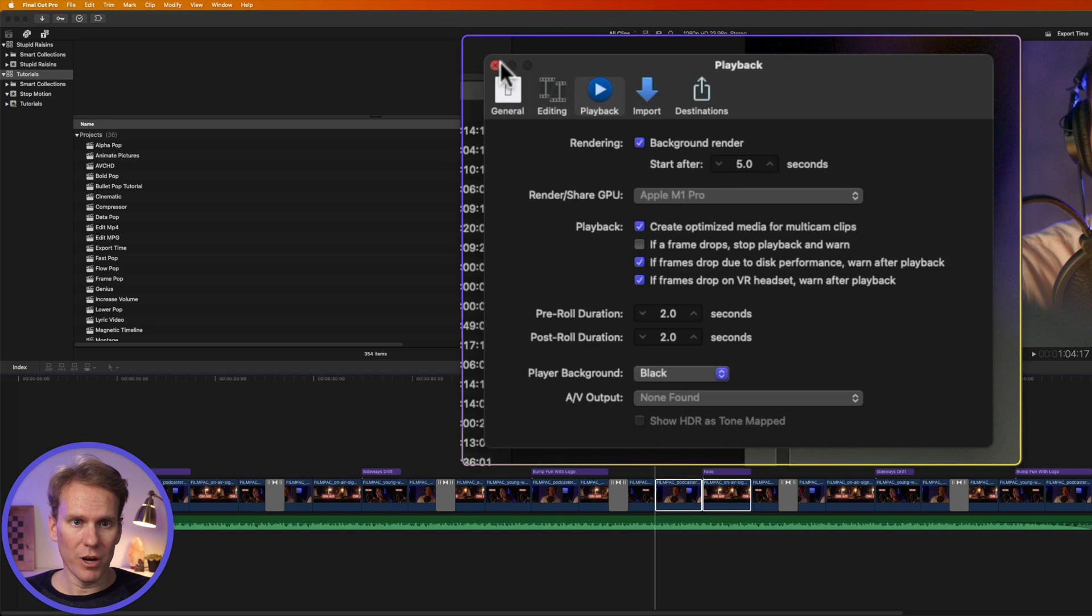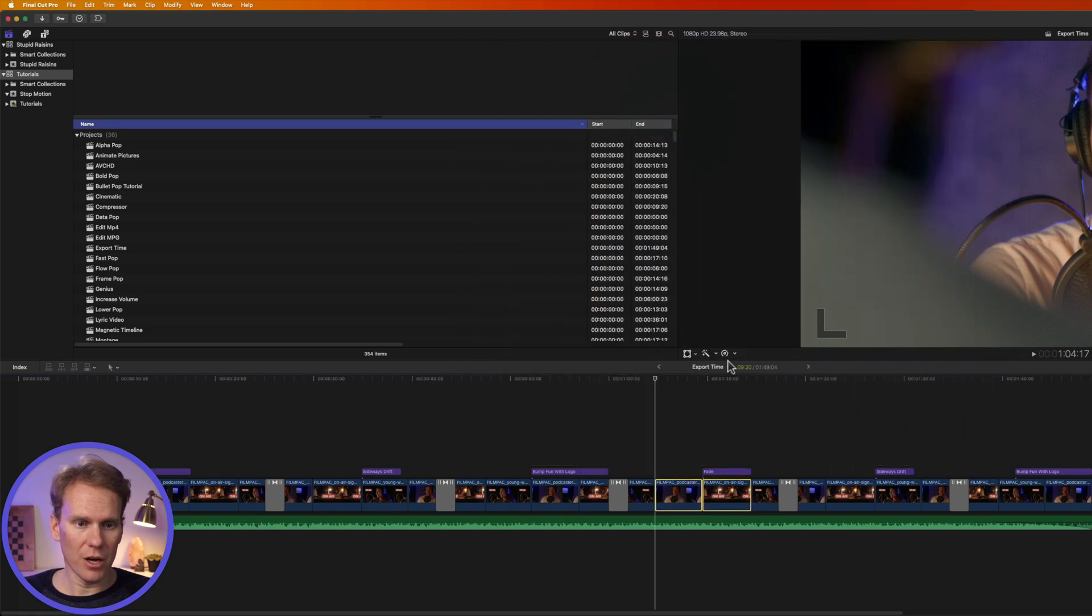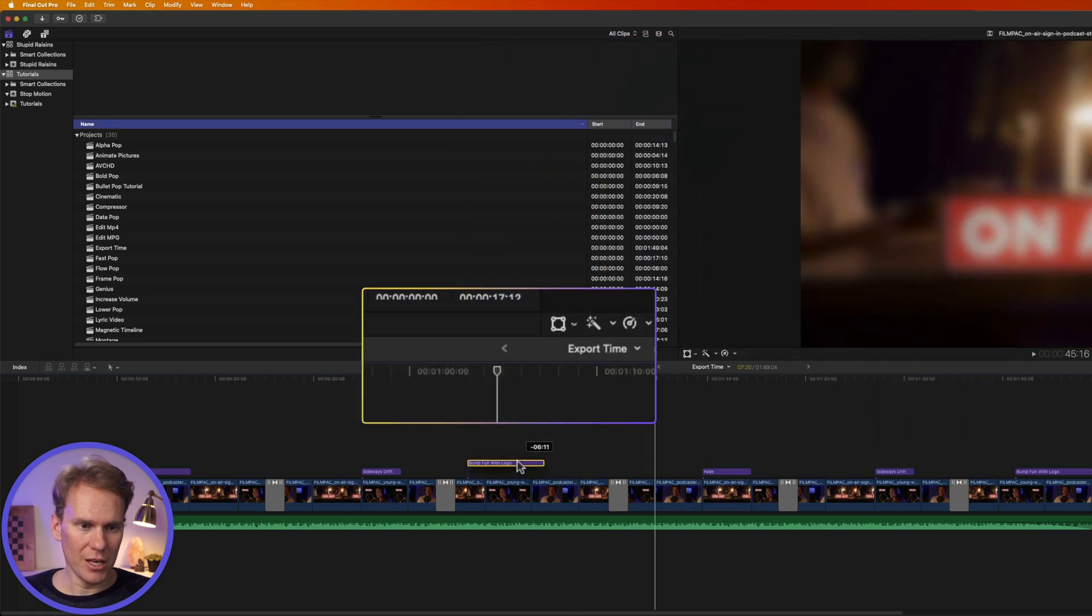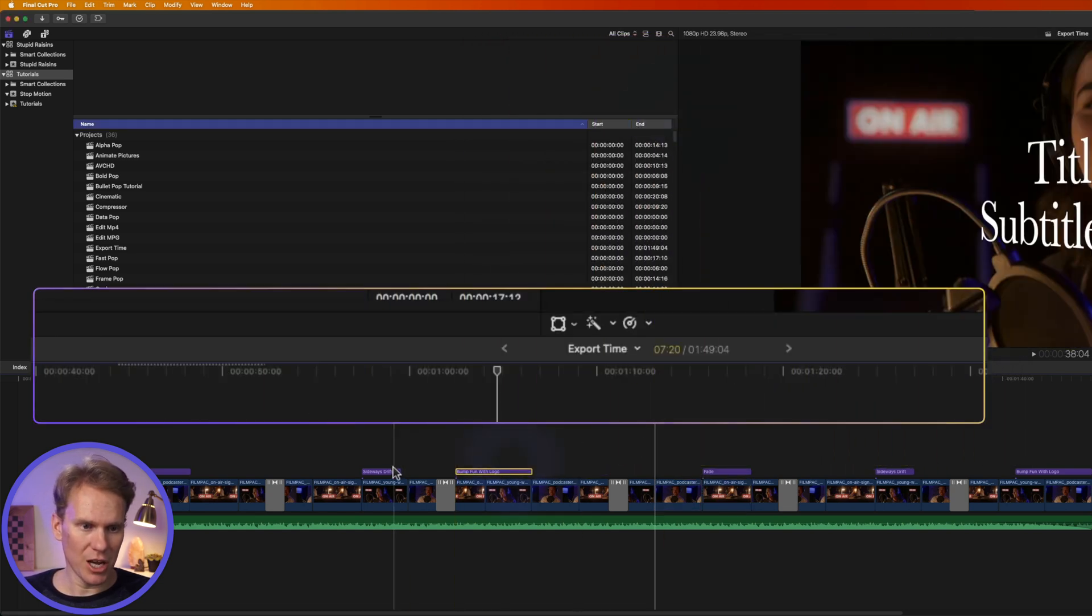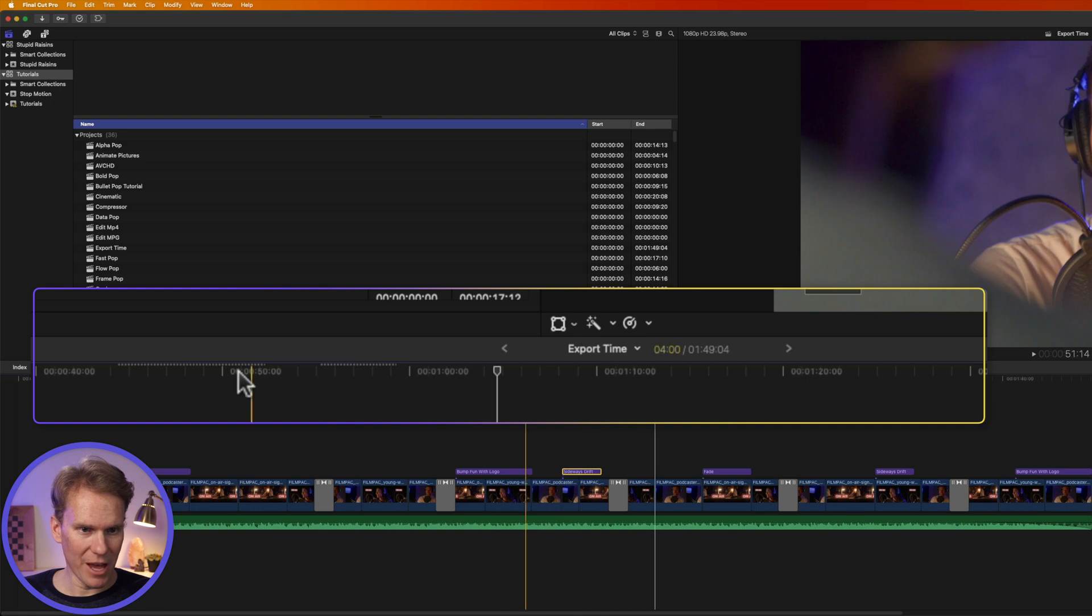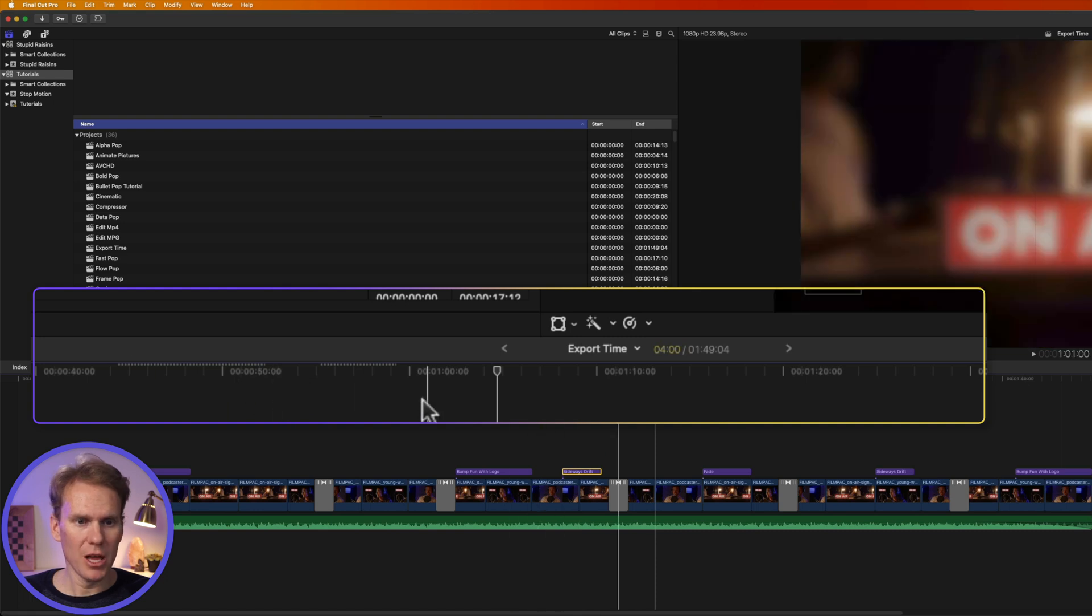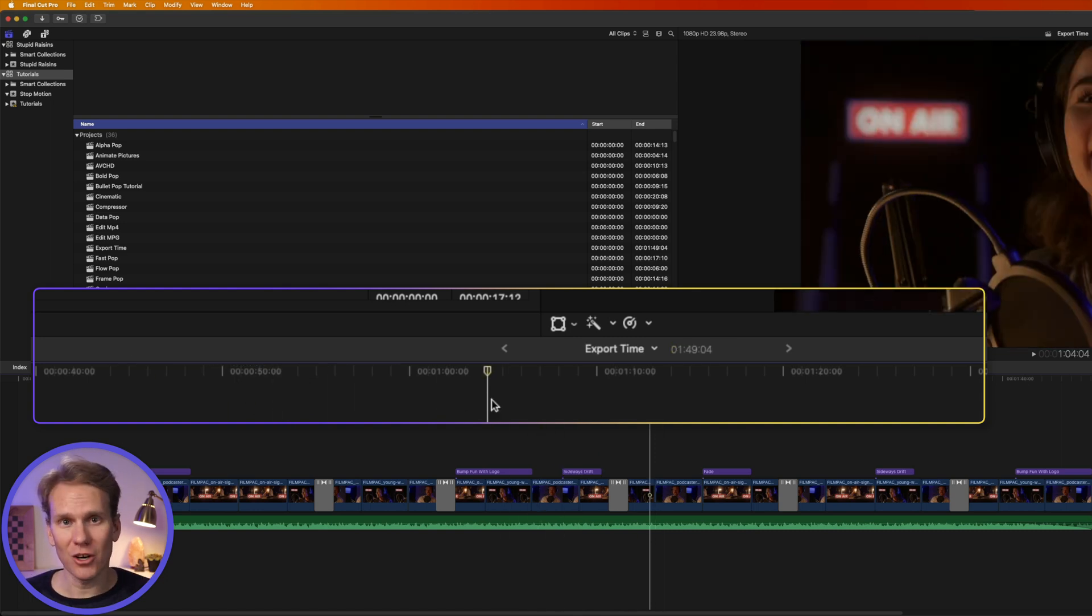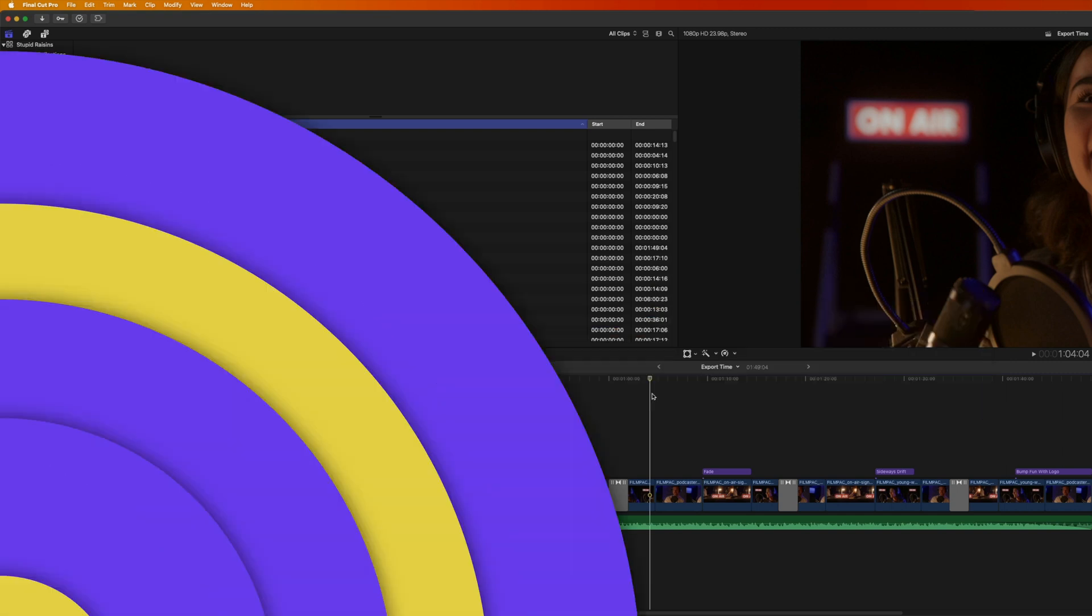Turn on background render and set your start time to a few seconds. Now, whenever you're in Final Cut Pro editing and you make some changes, you'll see the render dots up here. And whenever I take a break from editing, Final Cut Pro will automatically start to render those in the background. So that's one way to speed up your exports, but you might come across some slow exports.